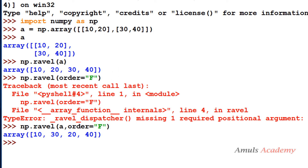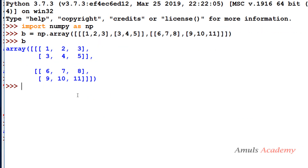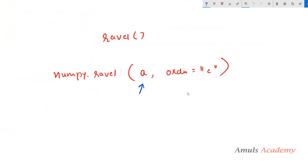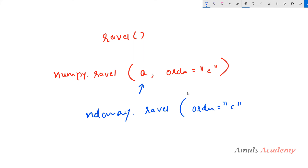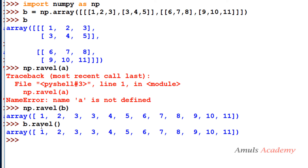Now let's see the example. For a 2D array you mention np dot ravel and the array name — without specifying order it takes default C and gives 10, 20, 30, 40; with order F it does a column-wise operation. Next for a 3D array, you mention np dot ravel and the array name. There is also an equivalent method: ndarray dot ravel, so you can use b dot ravel with or without specifying the order — it will also flatten the array.